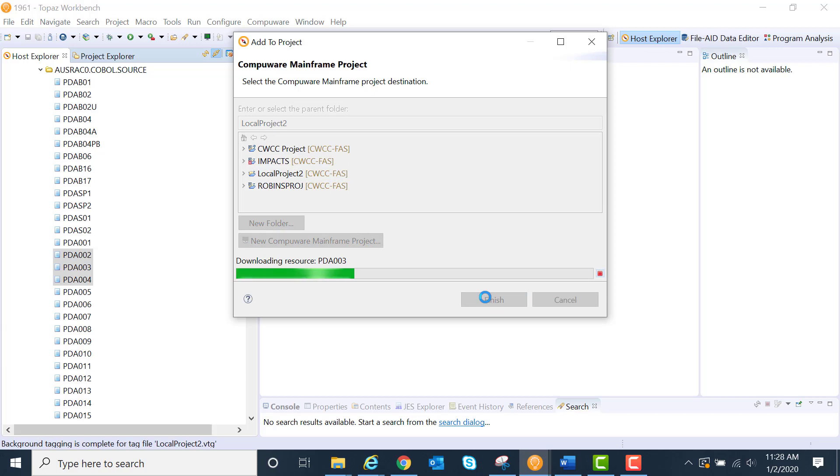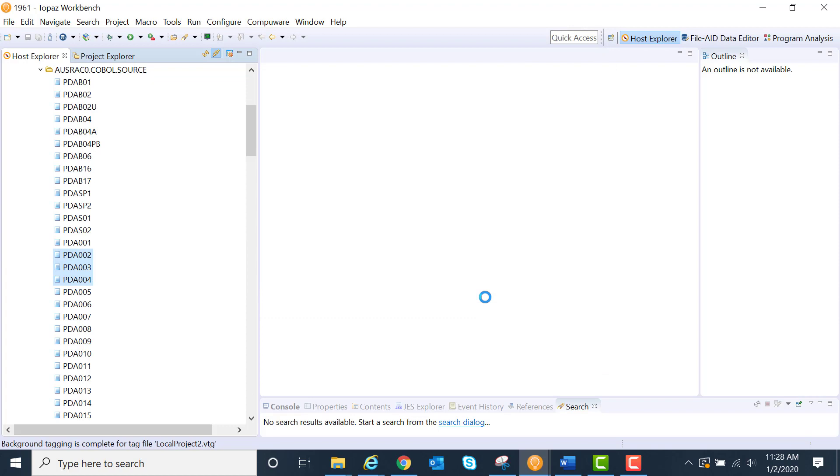Now it's downloading those resources to that particular file system where we designated and left it at the defaults.